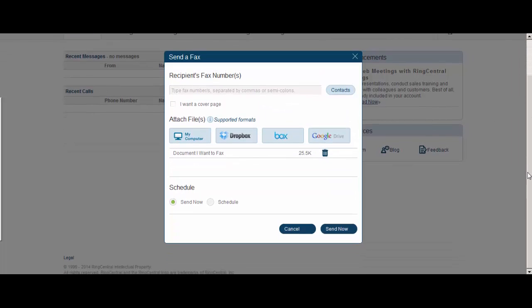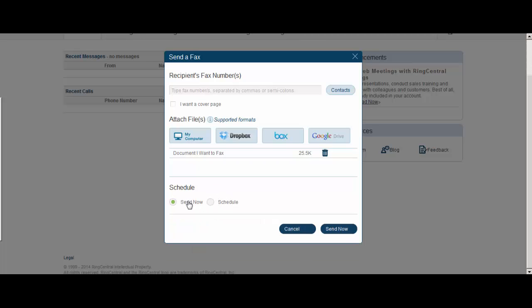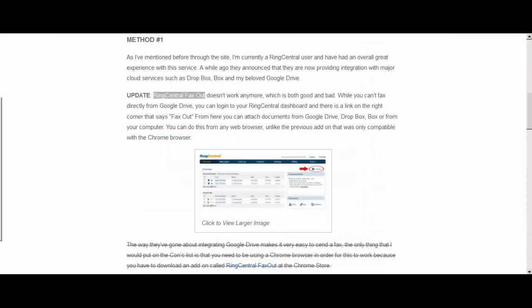And the reason I like using RingCentral is because of this last option here which allows you to either send it now or to schedule it for another date or time. So that's a nice option that I don't really see on other services and much less on a free service. So choose whichever option and then just click Send Now and your fax is on its way. So that's pretty easy to do.